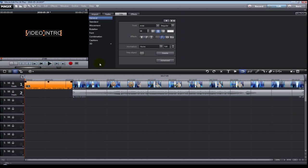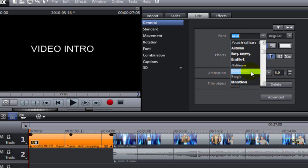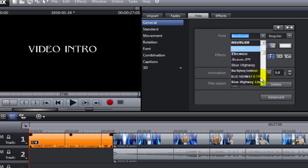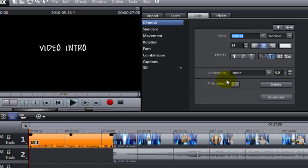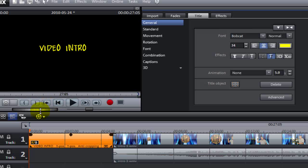Now we've got a title on Track 1 in front of the video. Let's change the color and font. Once you drop the title on there, it automatically puts you in the menu under the Titles tab where you can change the font. I'll change it — let's try Bandicoot, but I don't like it, so let's change to Bobcat. I like that one. I don't like the color though, so we'll click the color button, and it brings up the color palette. Let's do yellow because yellow stands out. We've changed the font, typed in our title text, and changed the color.